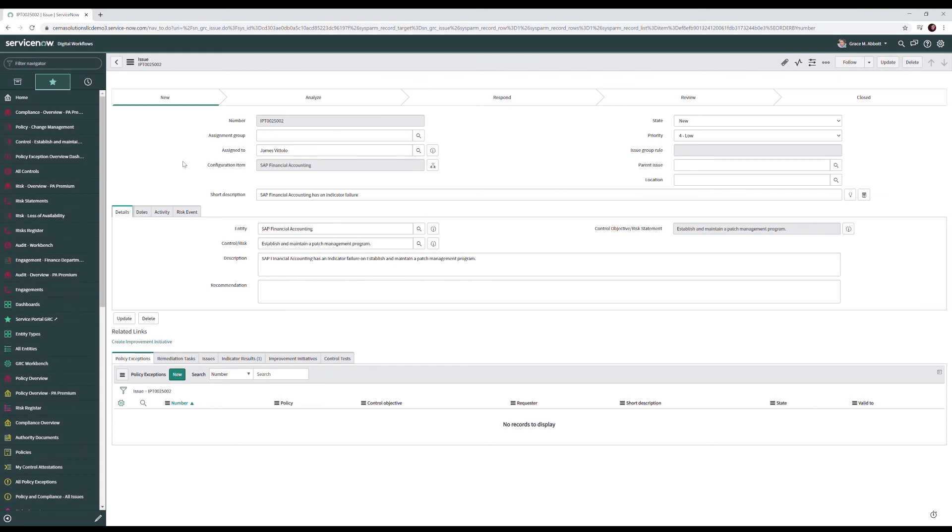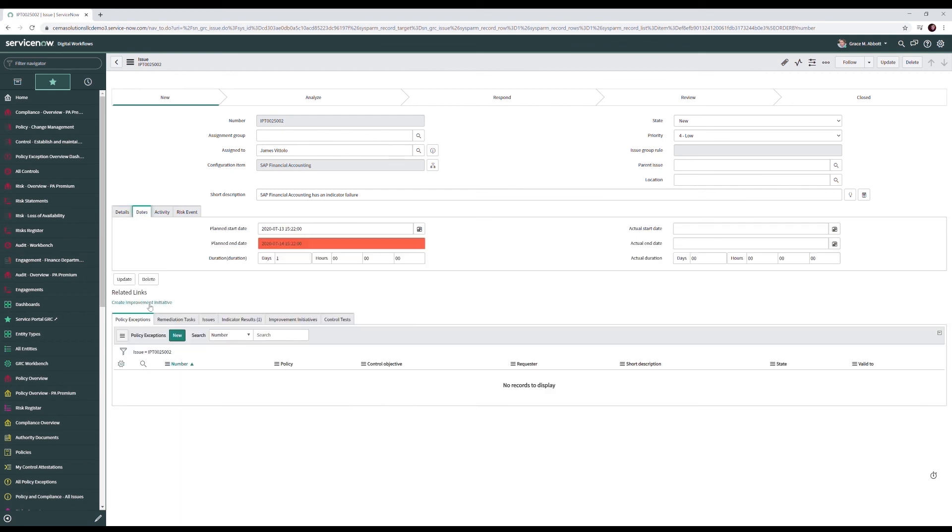Additionally on our issue form we have the details behind our risk including the entity and control that it belongs to, a description and a recommendation. We also have our dates which we have our planned start end date and then we also have the actual start and end date which is when the work is actually performed.